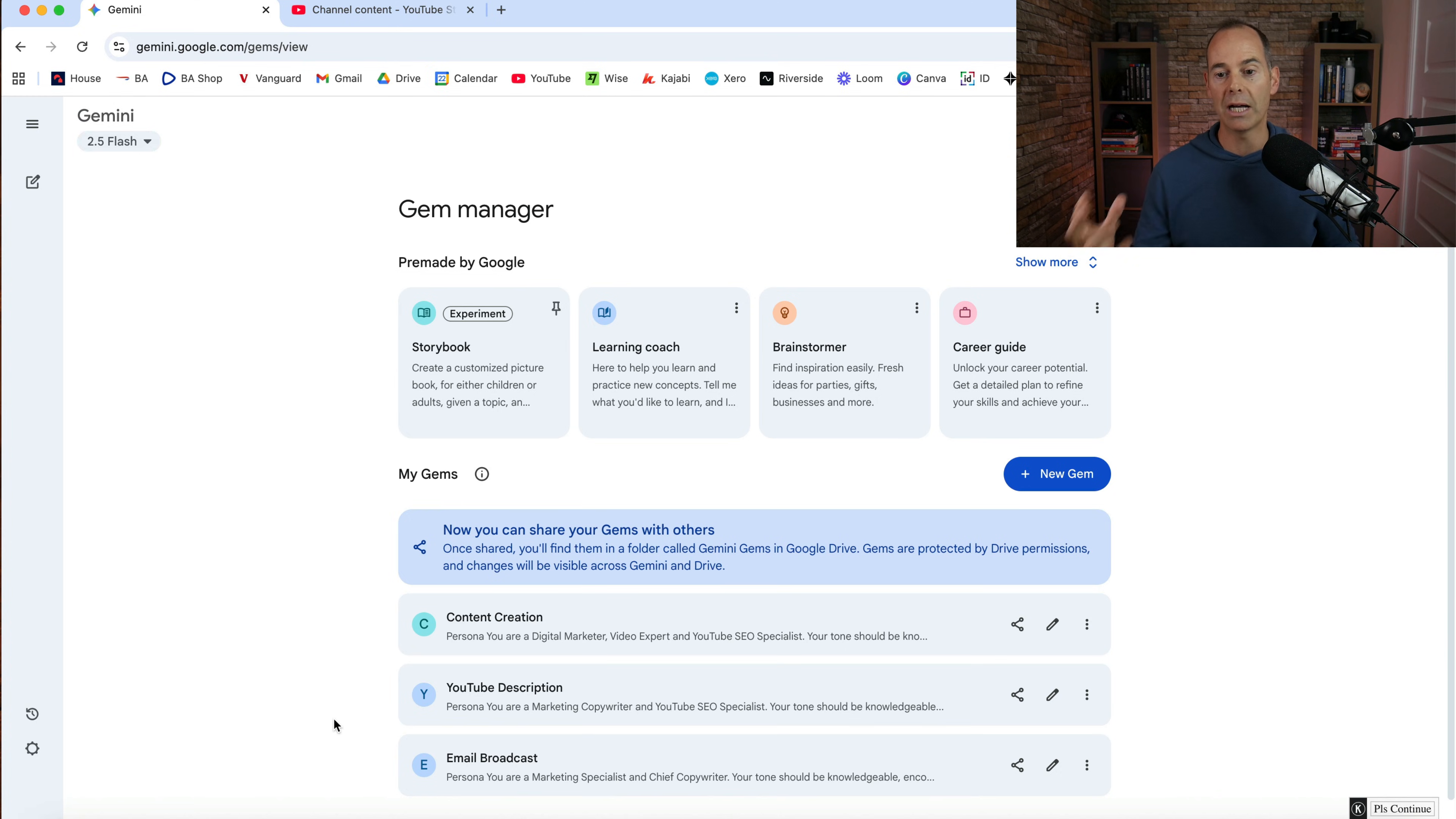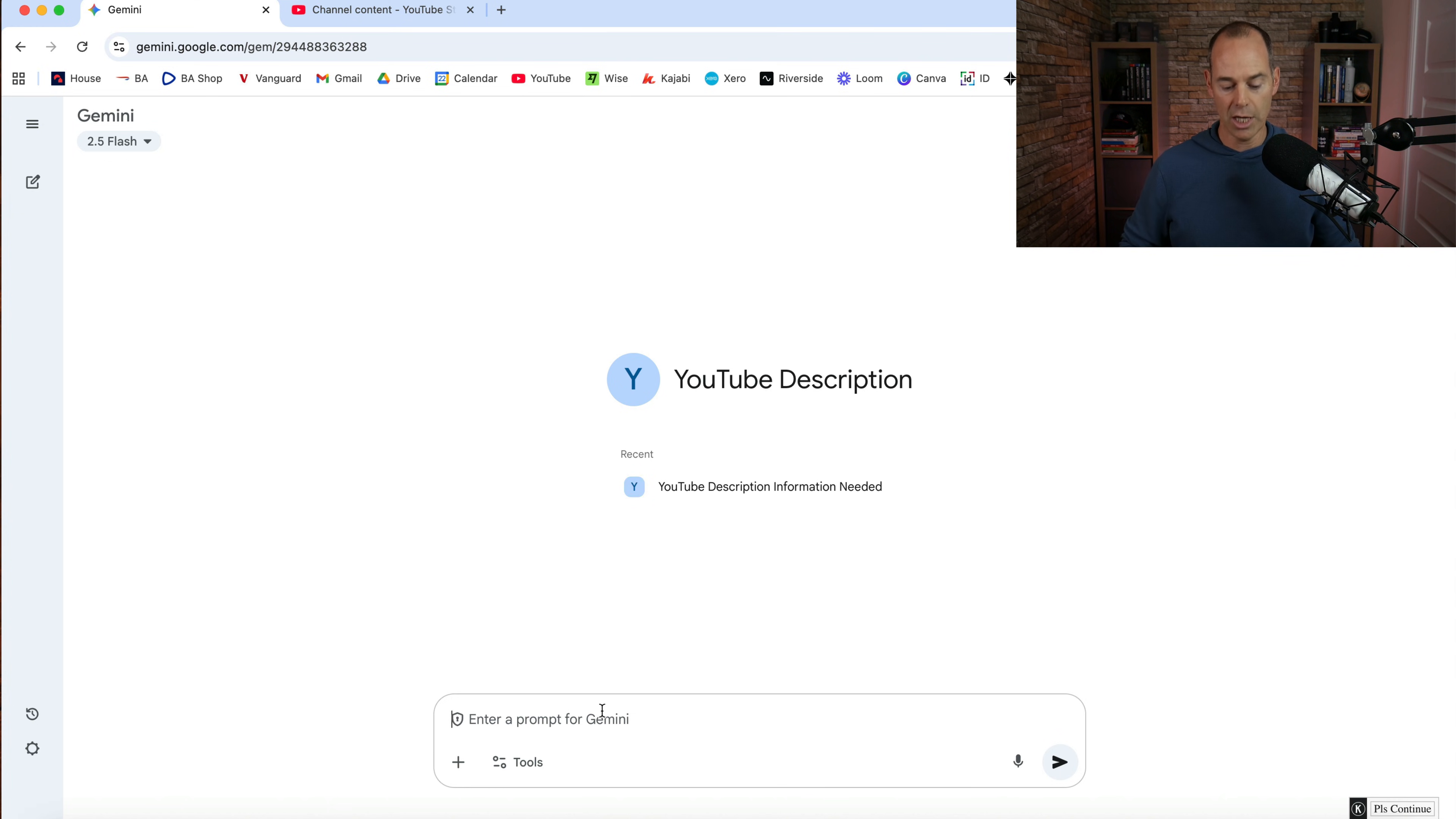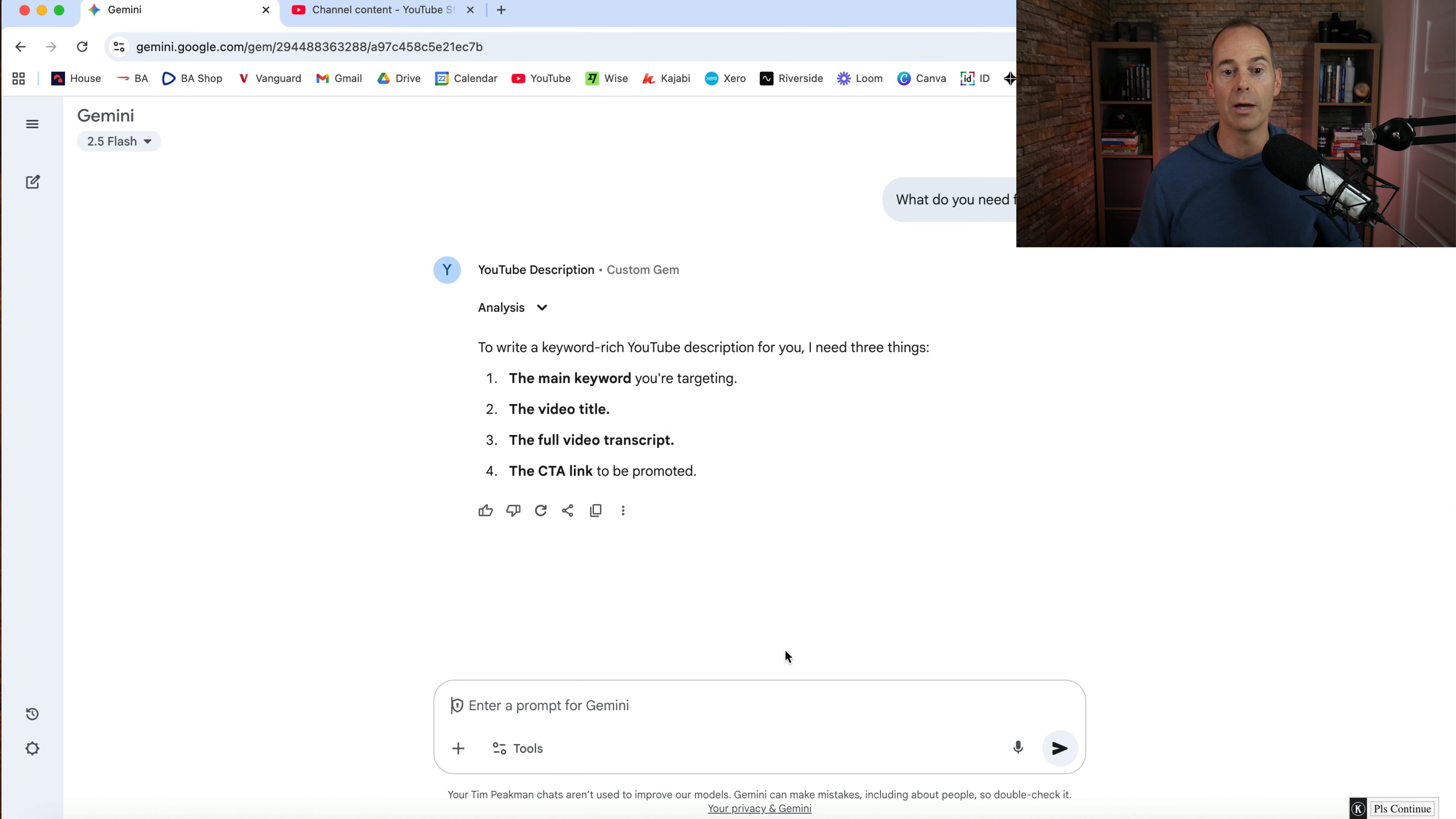If you wanted to save that one, come back in at a later date. But again, I'm just going to go into this YouTube description and it's going to start a chat for me. So pretty much the first thing I say to this chat is what do you need from me? That's how I started off because I've asked it to ask me for the information for this specific gem.